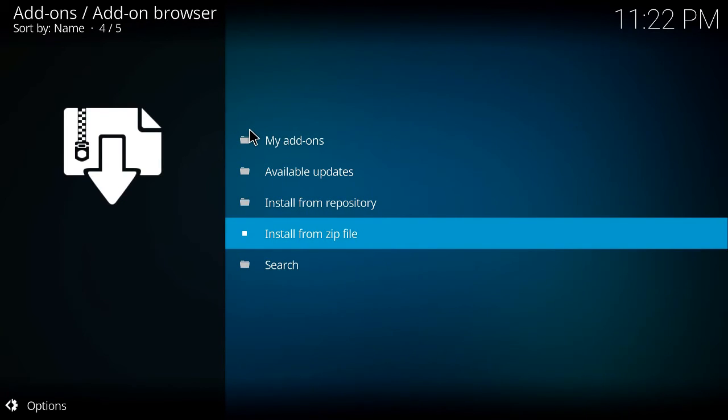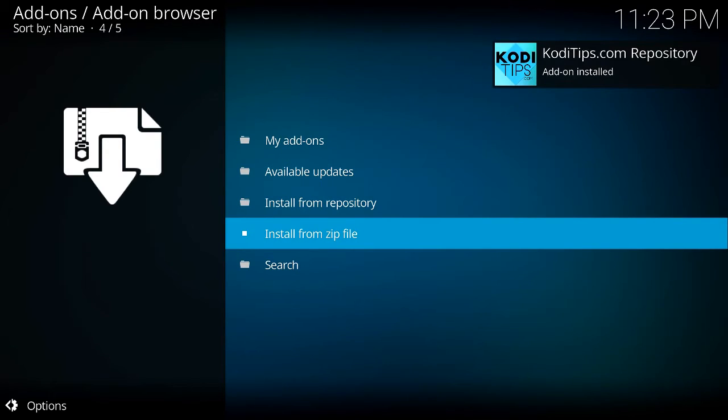So let's wait until it installs. It should have like a little icon up top, like right there as you can see.